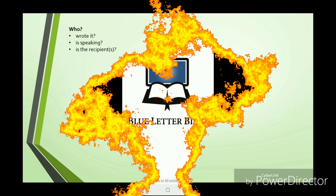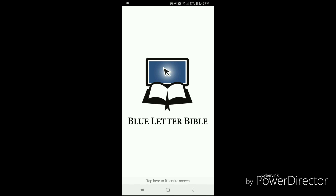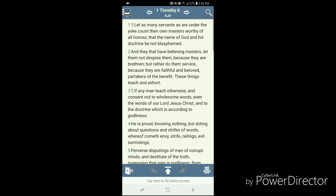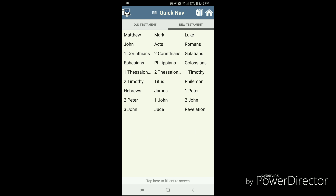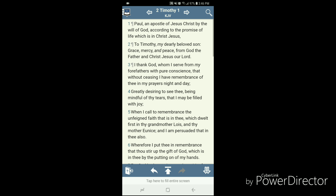We're going to start with the first questions: who wrote it, who is speaking, and who are the recipients? I go to the Blue Letter Bible. Since we're doing the verse mapping on 2 Timothy 2:15, we're going to look at 2 Timothy 1 to see if it gives us any information. Verse 1 says, "Paul, an apostle of Jesus Christ by the will of God according to the promise of life." And verse 2 says, "To Timothy, my dearly beloved son." Verse 3 says, "I thank God." So Paul is talking, Paul wrote it, and it's addressed to Timothy.